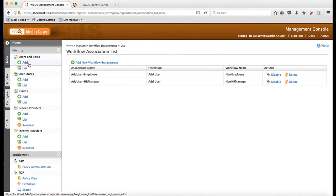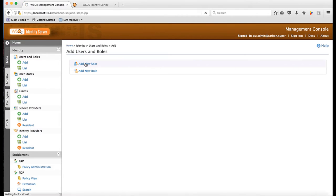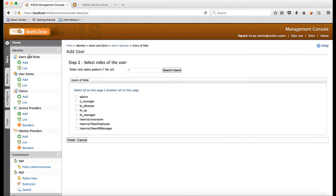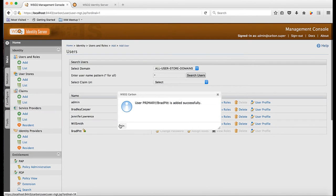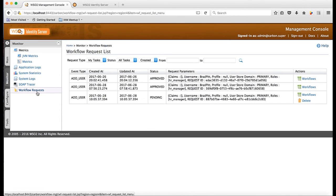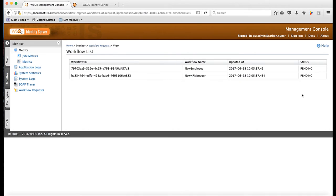Now, I am going to create a user named Brad Pitt who belongs to the HR manager role. You can see the user Brad Pitt has been created in the system but is in an inactive state and all the options against the user are grayed out. You can also see that there is a workflow operation that is pending approval, and it is shown that the particular operation is waiting on two workflows.